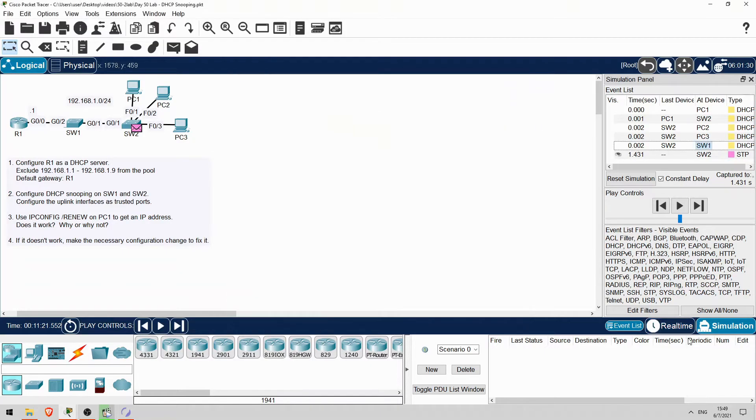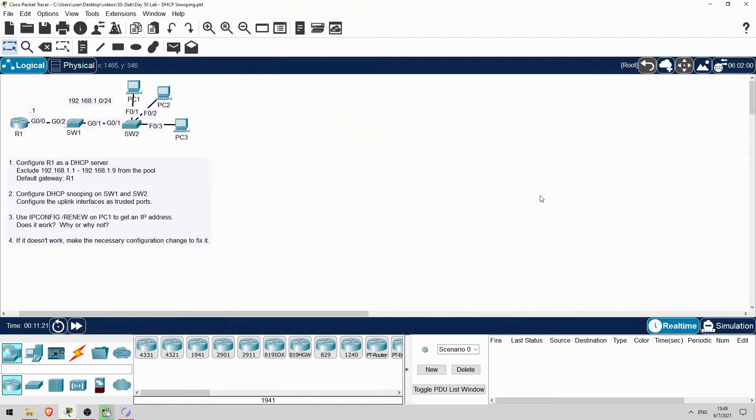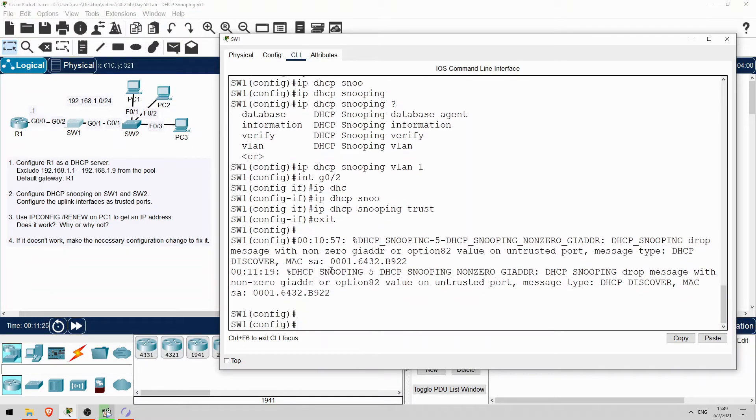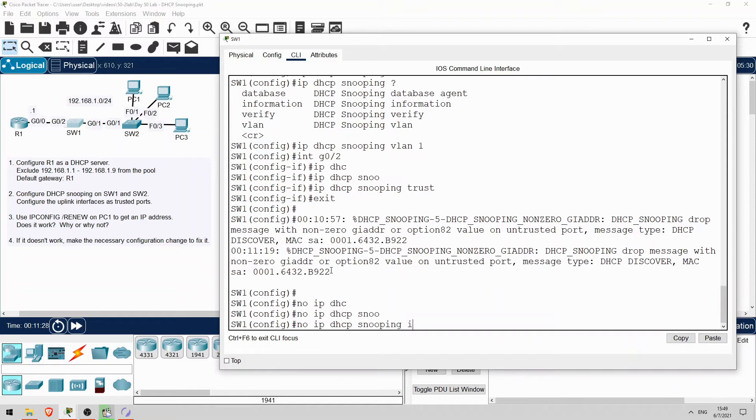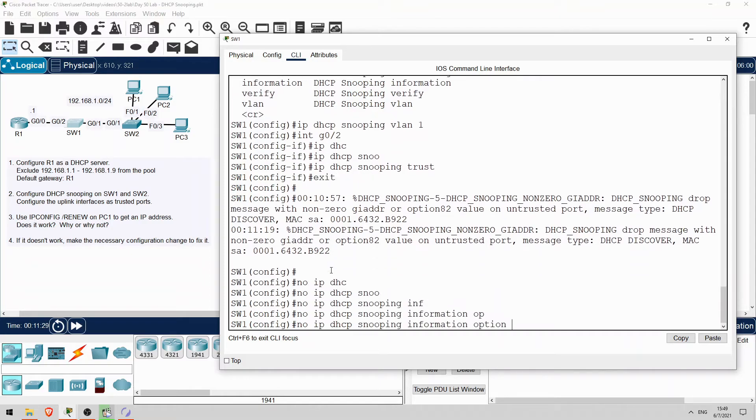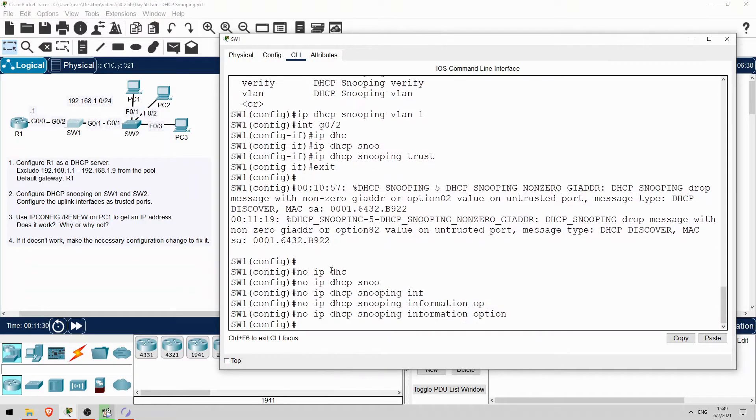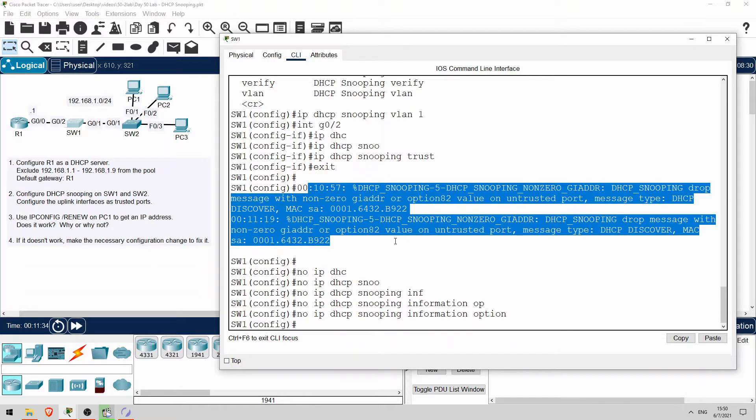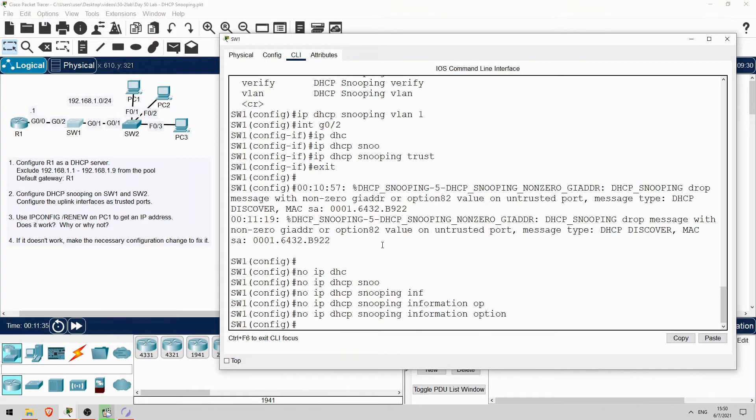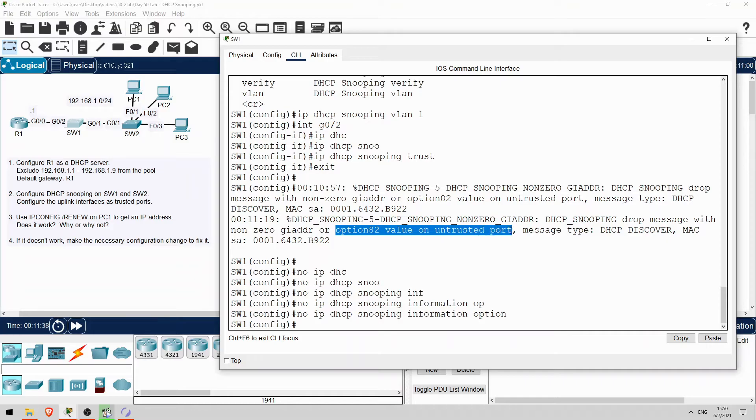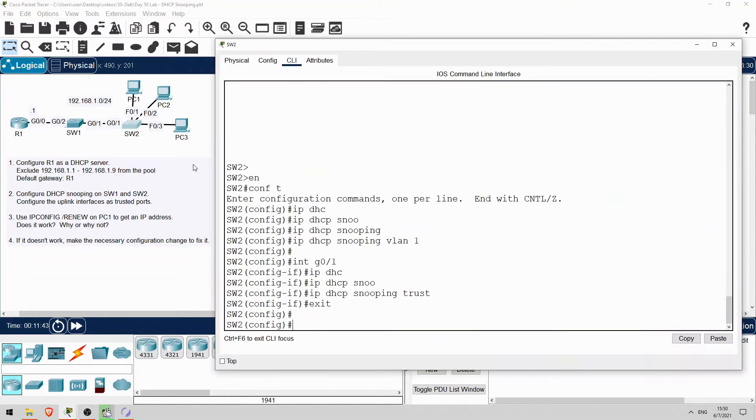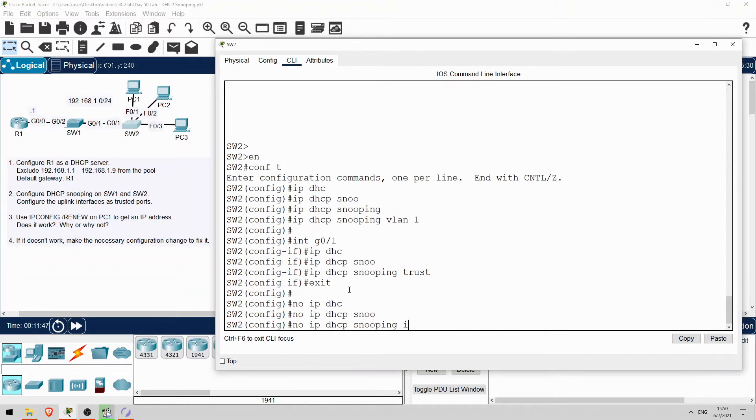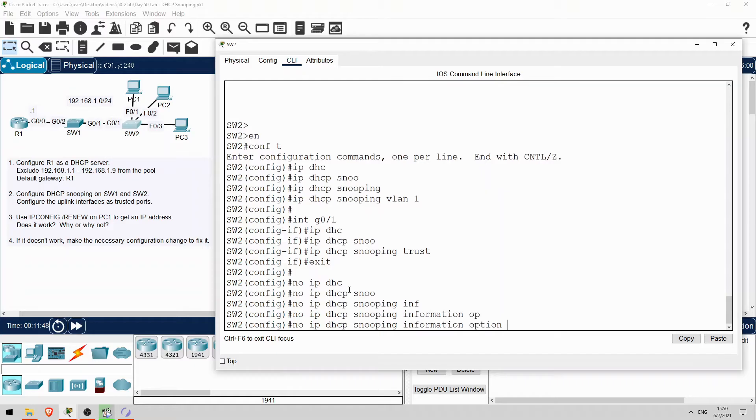Let's go back to real-time mode now, and fix that. On SW1 first, I'll configure no ip dhcp snooping information option. By the way, you can see the syslog messages here for when SW1 dropped the message. Notice it says option 82 value on untrusted port, so that's why it was dropped. And then I'll configure the same on SW2 also. No ip dhcp snooping information option.